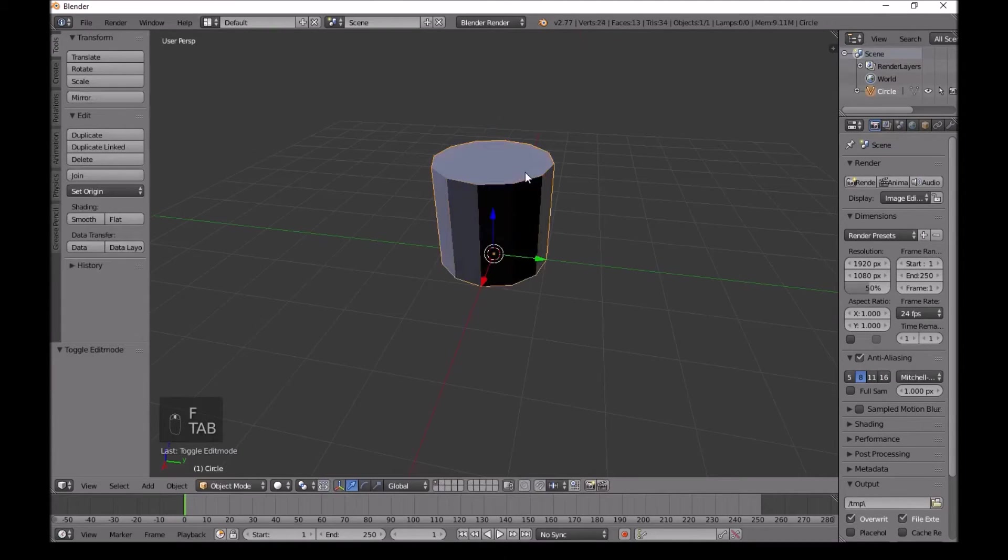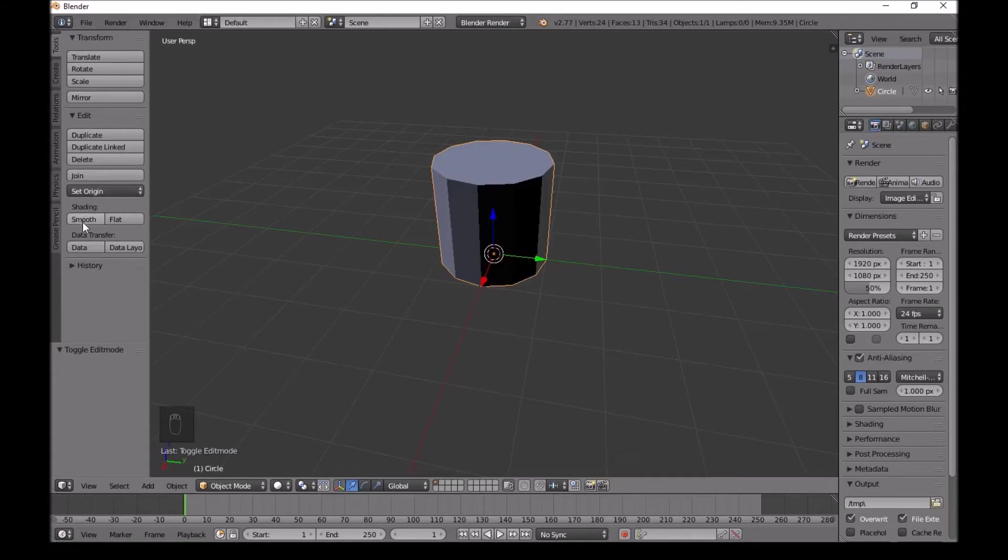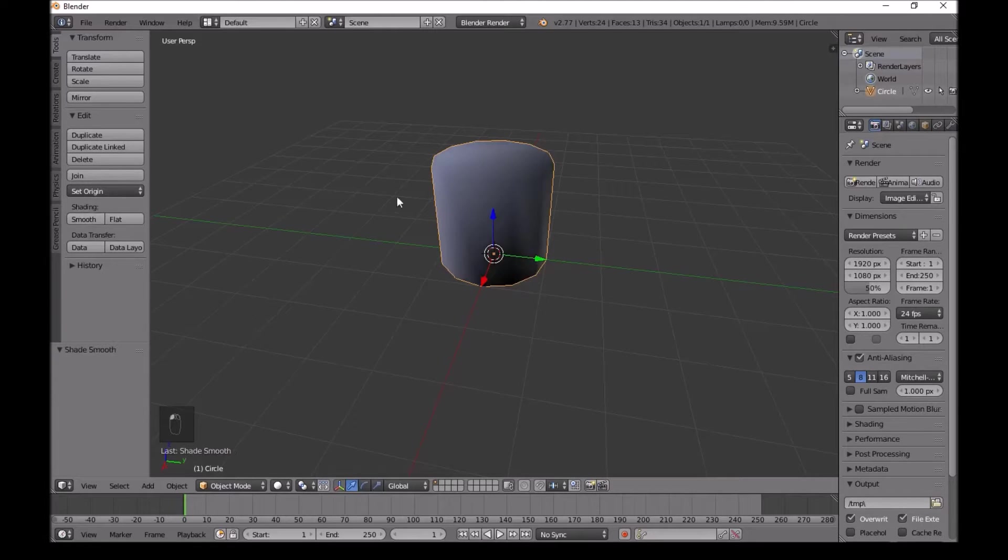Press tab again, right click on this, and then under tools, under shading, go to smooth.